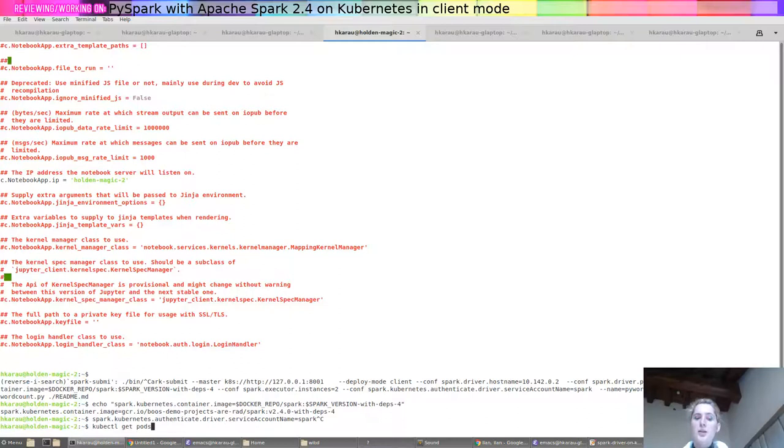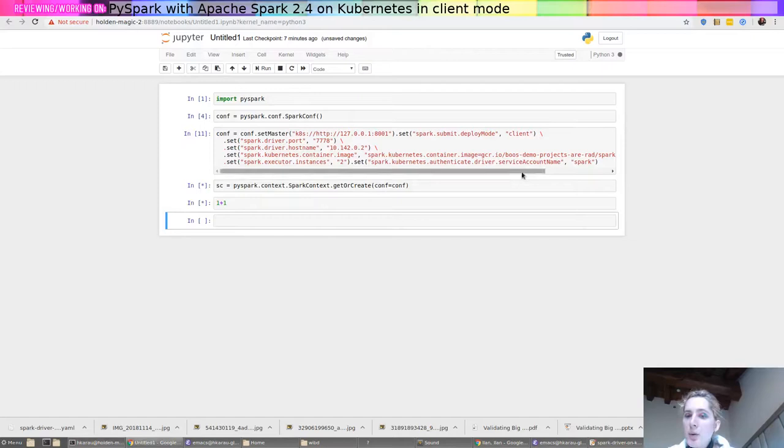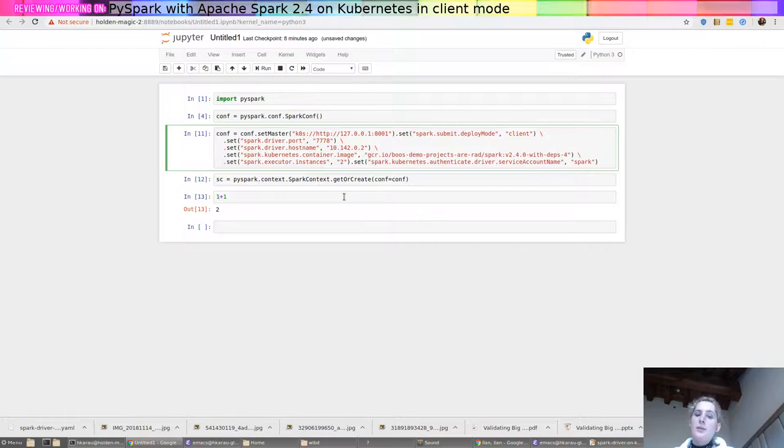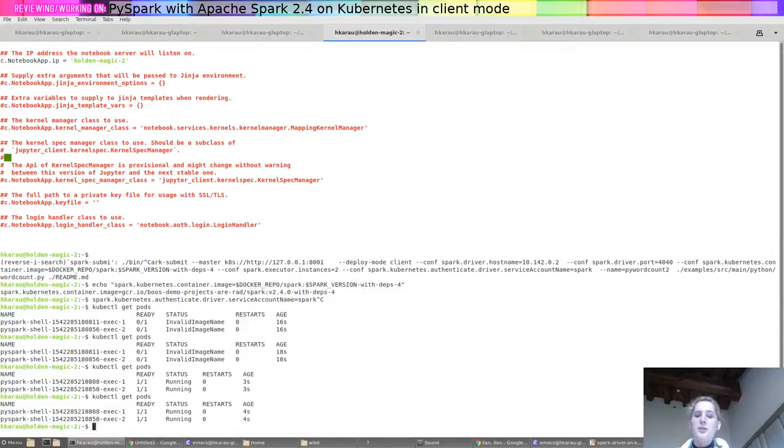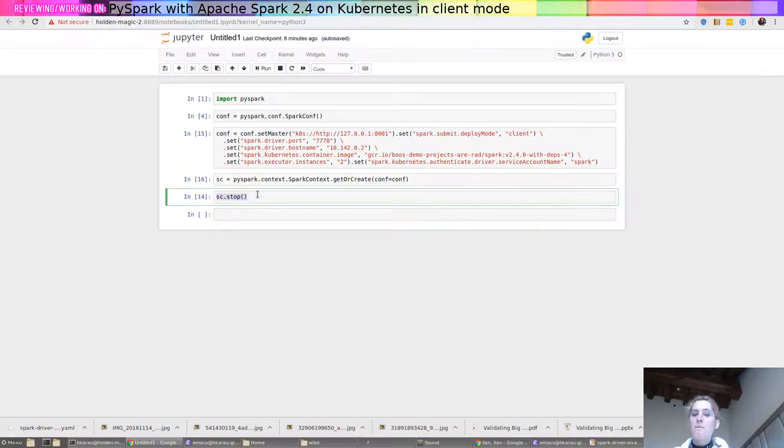Kubectl get pods. Oh it looks like the image name is invalid. What did I set the image name? Oh I set the image name to this, I didn't need this part here. So the host name might have been fine. Okay so sc.stop once more, run the conf, get our spark context, do kubectl get pods, looks like it's running that's good. Can look at the logs coming in on the executors, looks great there's a blog manager started.